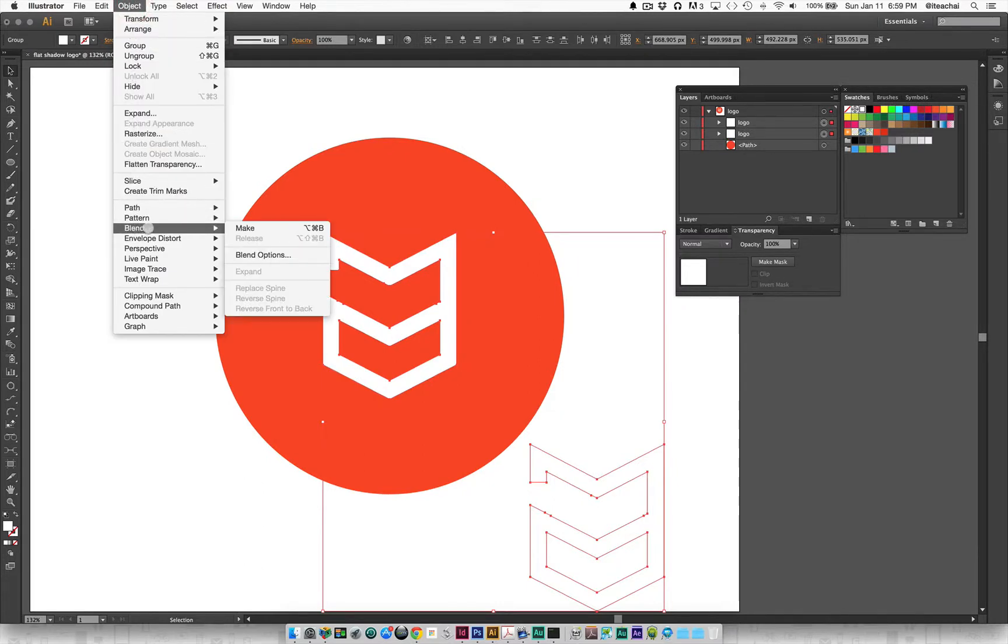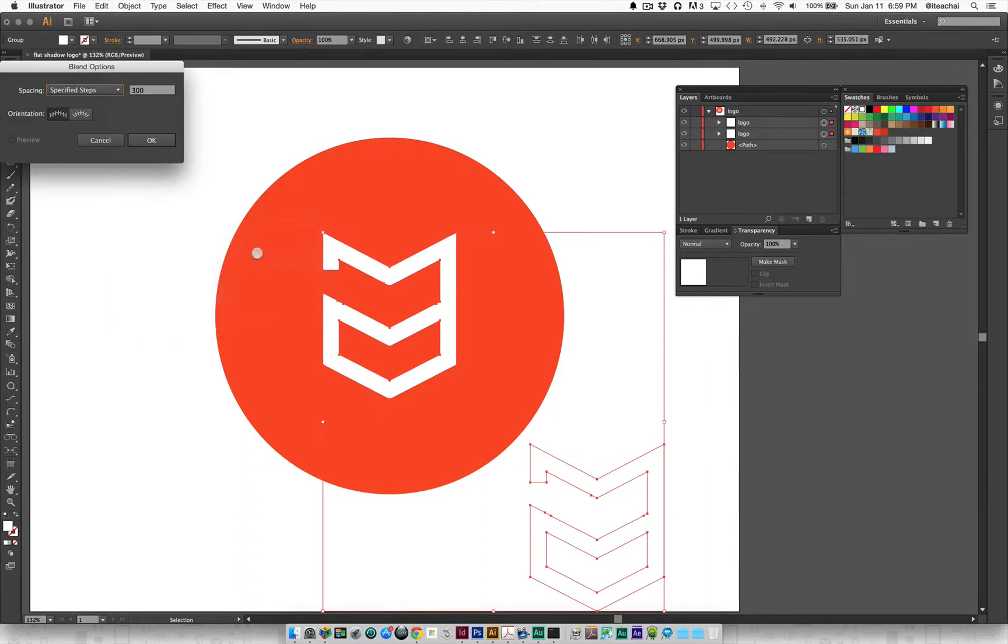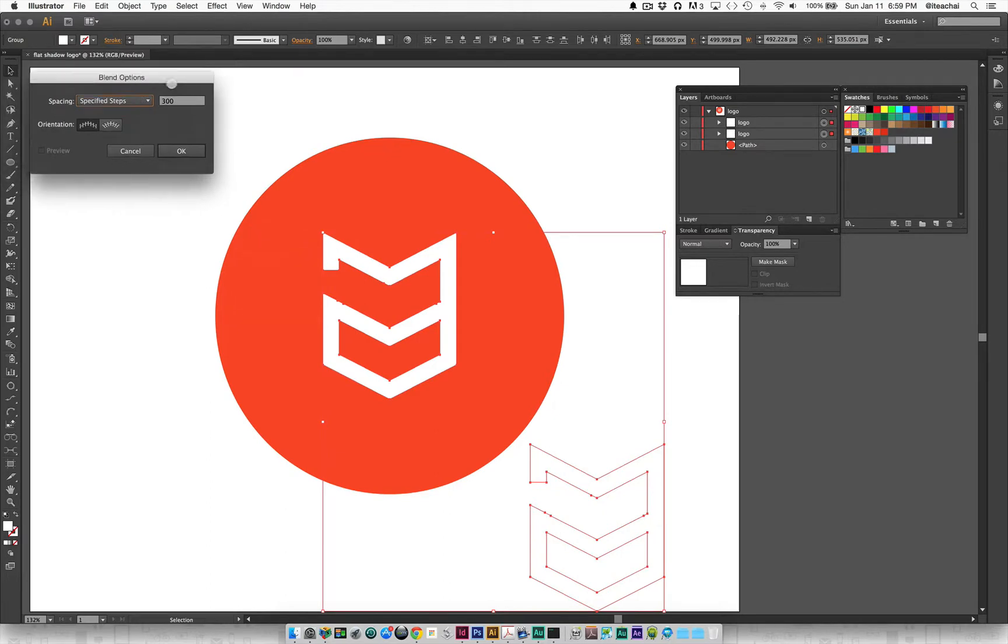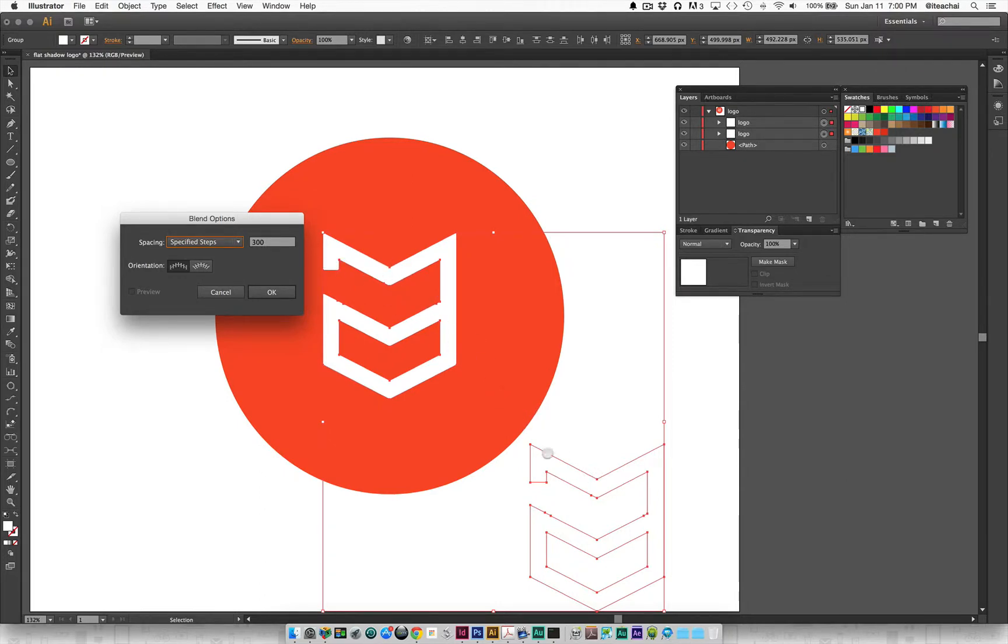I'll go down to blend, and first I'm going to go to the blend options to see what we're actually using here. What I'm going to use for this is the specified steps, and I want this blend to have a really nice smooth transition between the two logos. It creates a series of copies.